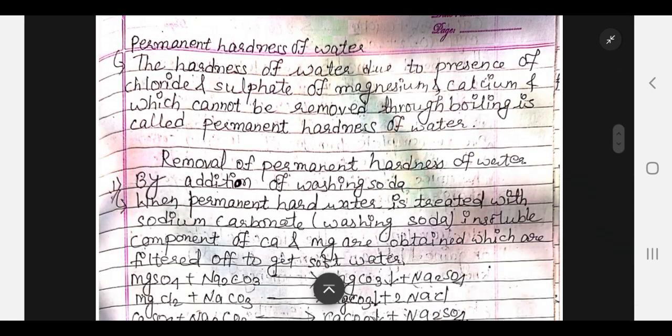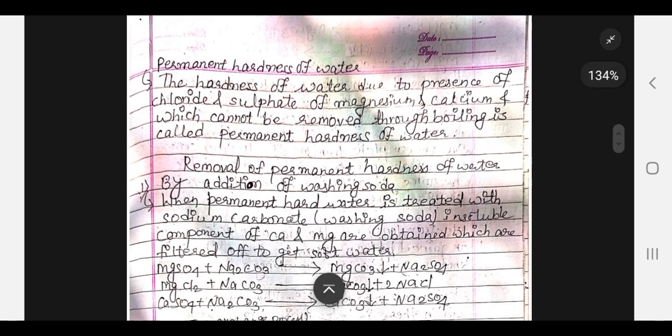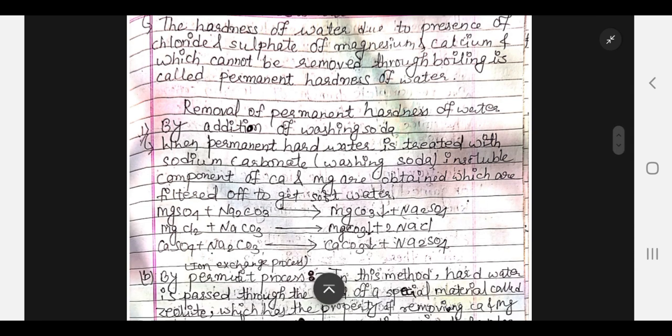The hardness of water due to the presence of chlorides and sulfates of magnesium and calcium, which cannot be removed through boiling, is called permanent hardness of water. This contrasts with temporary hardness of water.